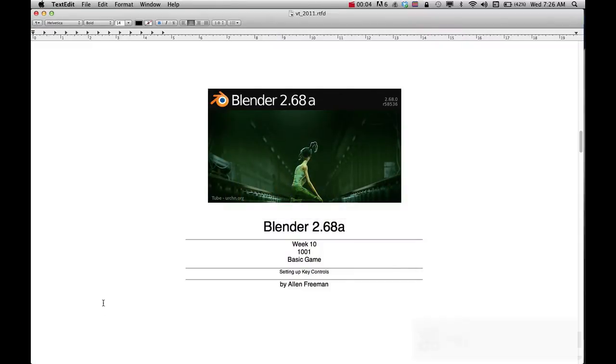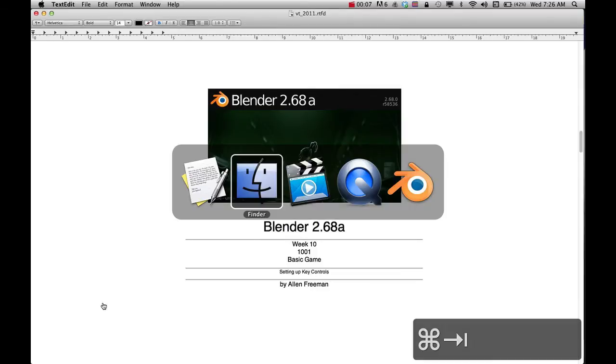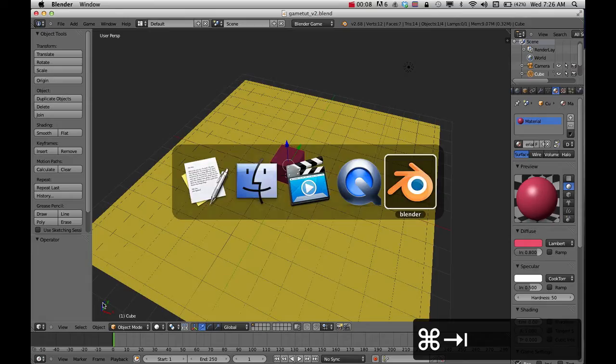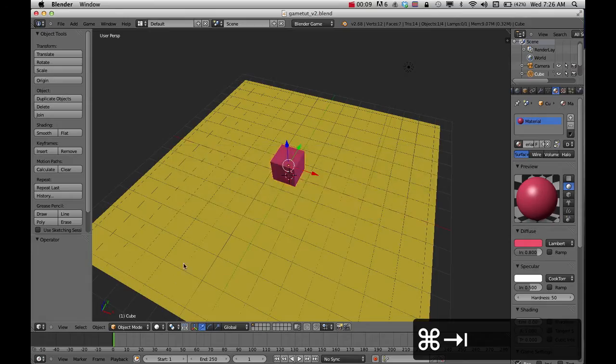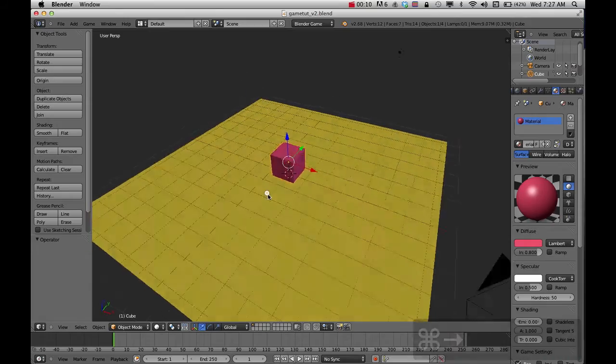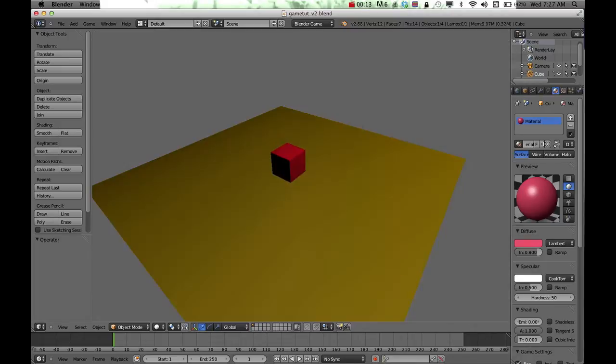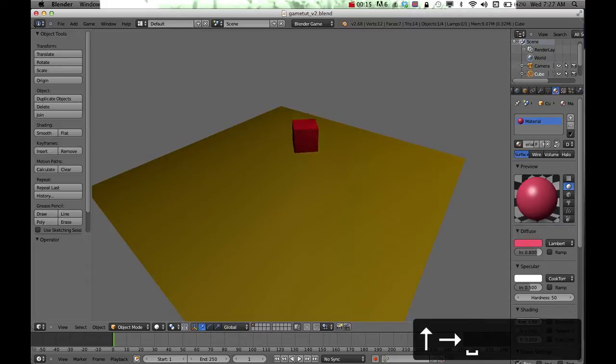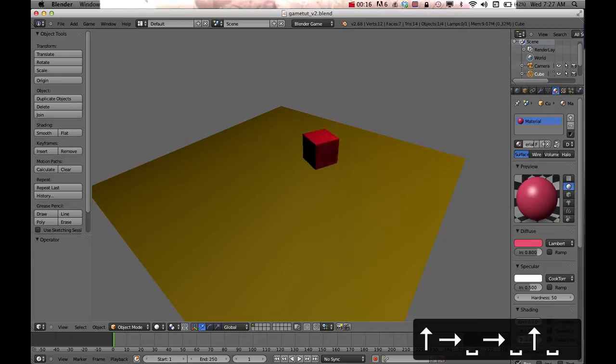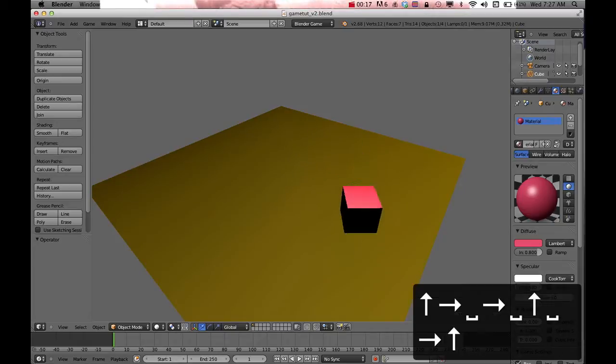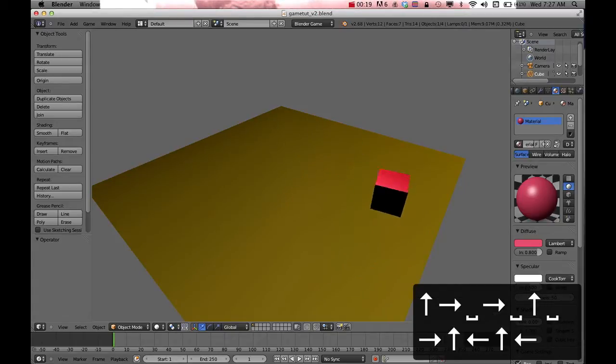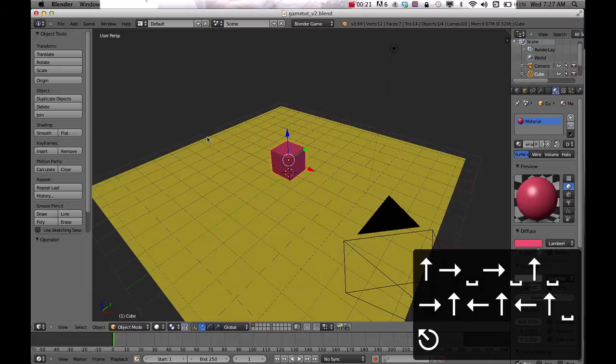I'm going to show you how to set up a basic game in Blender. Basically, I'm going to show you how to create a character and be able to play it with the controller keys. You can jump, you can move with any keys you set up. So let's get going with that.